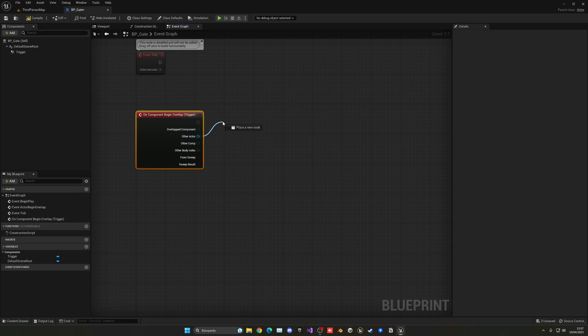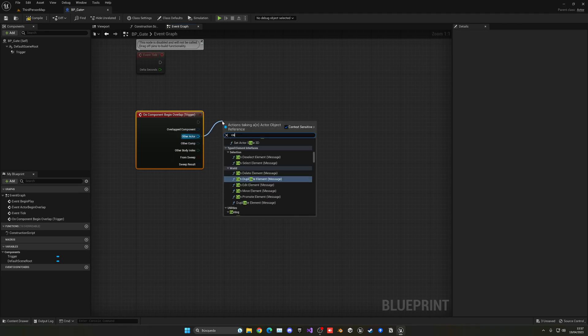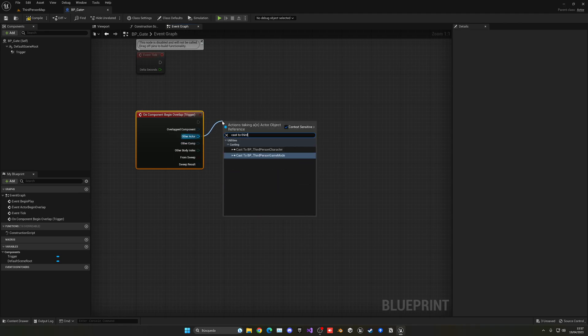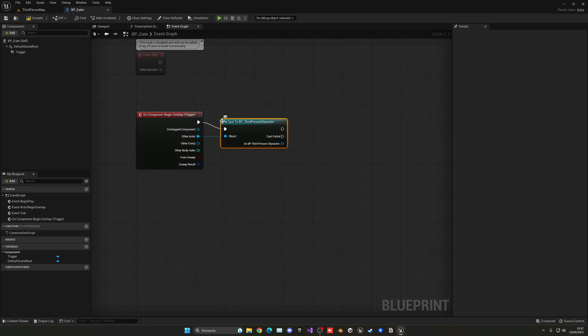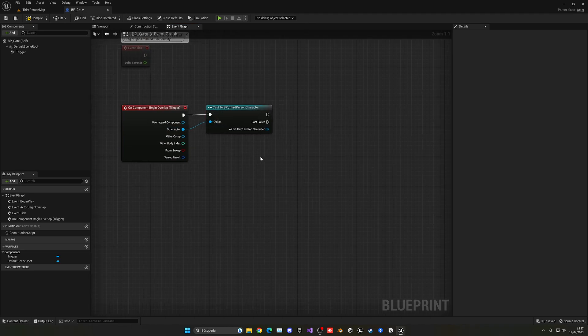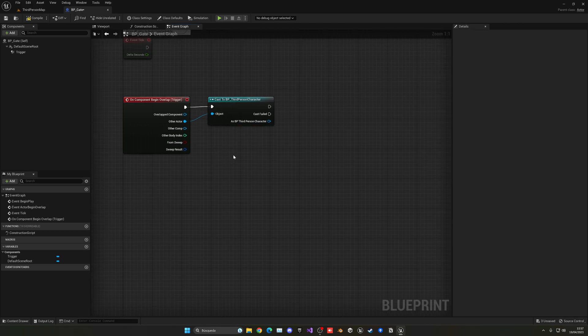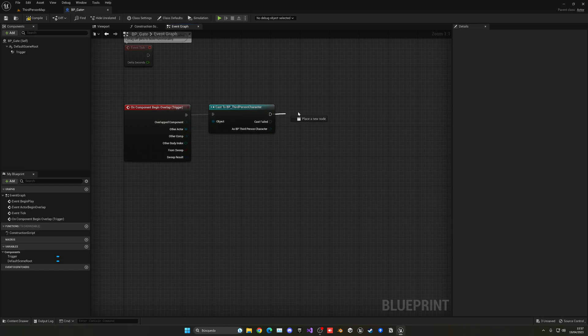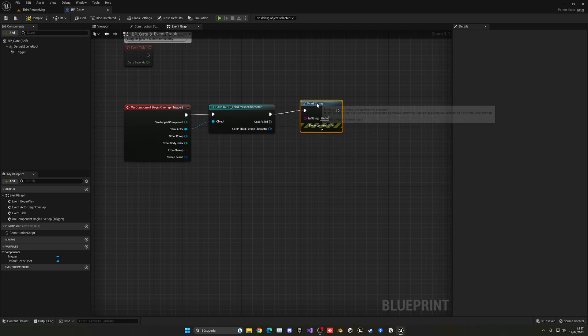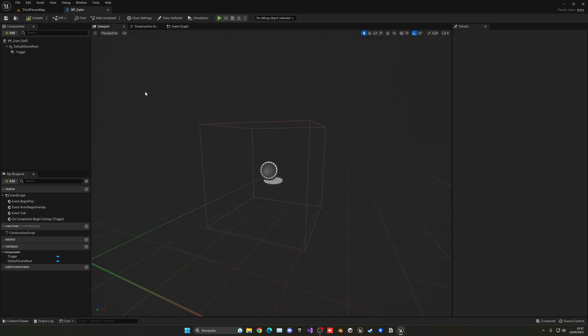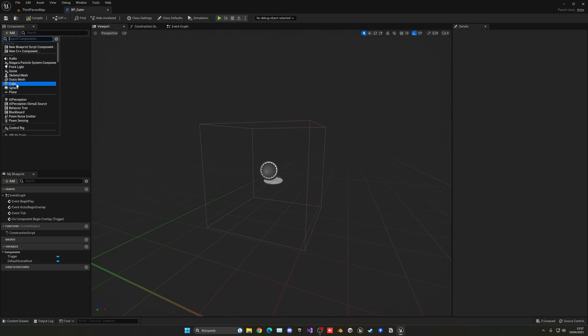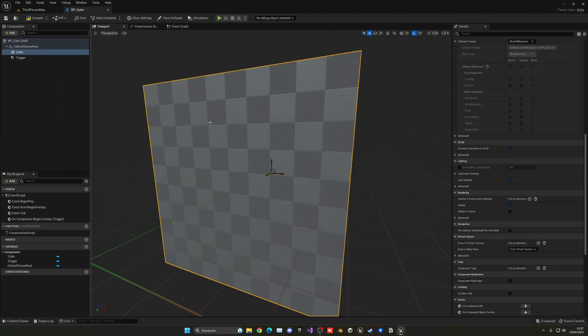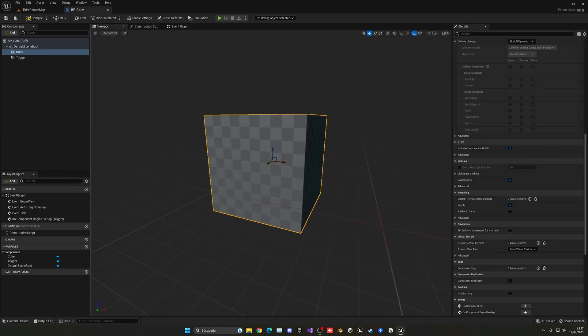Now we can get the other actor and then cast to our third person character. Of course if you're using any other character blueprint, you need to call the one that you're using for your game. In our case, if it is the third person character, right now I'm just going to go ahead and print hello, just to see if it's working. And then what we can do is add a cube, for example, which will be the starting mesh.